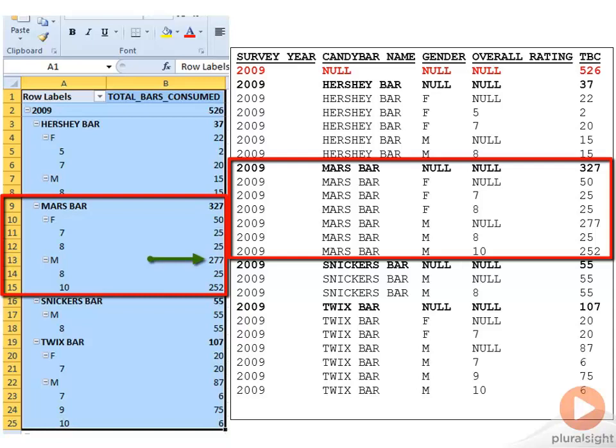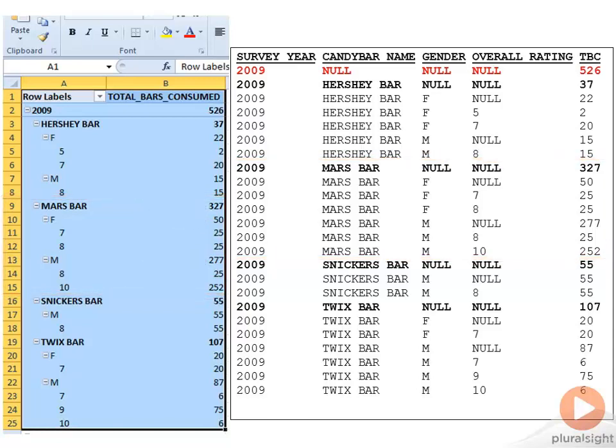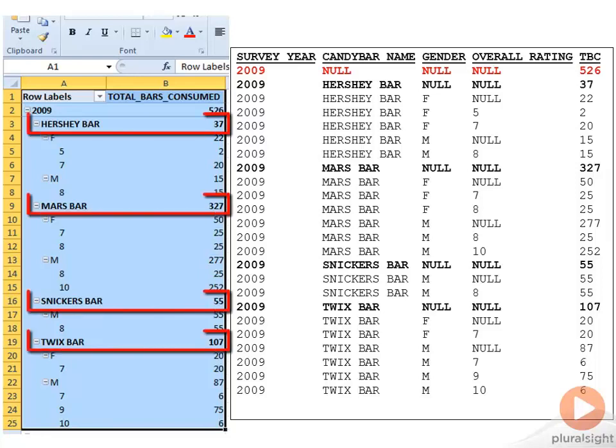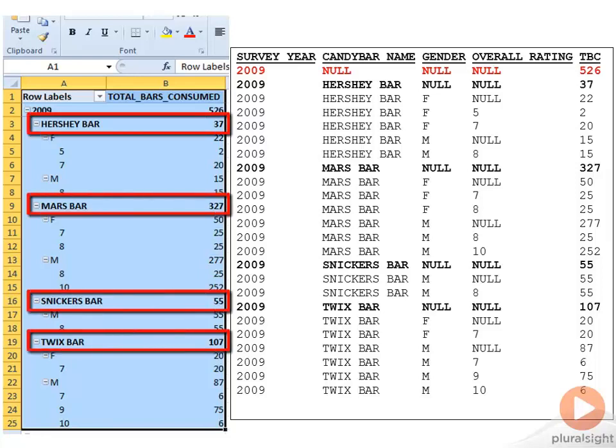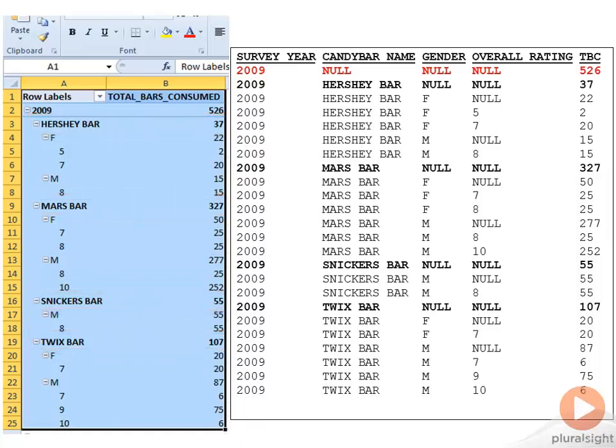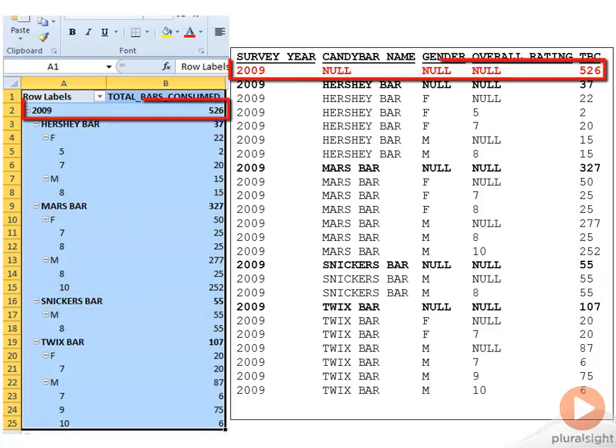But you'll also notice that the female of 50 and the male of 277 rolls up into the 327 for the Mars Bar row. This repeats for all the different candy bars as well as all the genders. And then finally, if you add up all of the different candy bars for 2009—the Hershey Bar 37, the Mars Bar 327, the Snickers Bar 55, and the Twix Bar 107—that would roll up into 2009, and the total bars consumed would add up to 526.